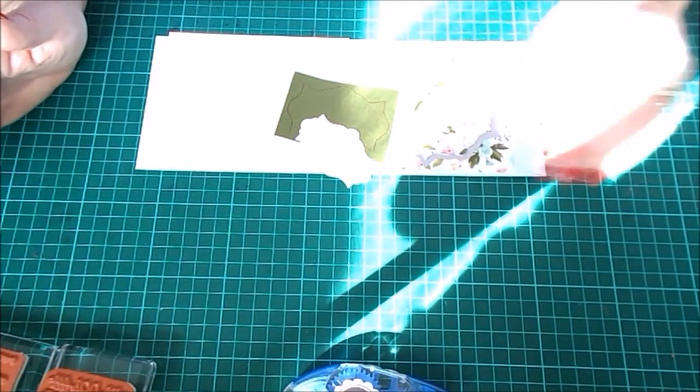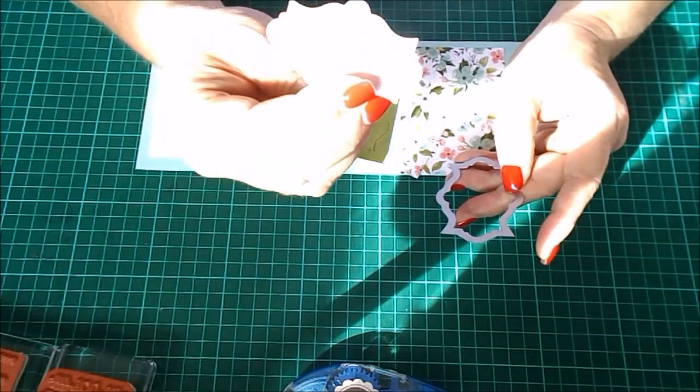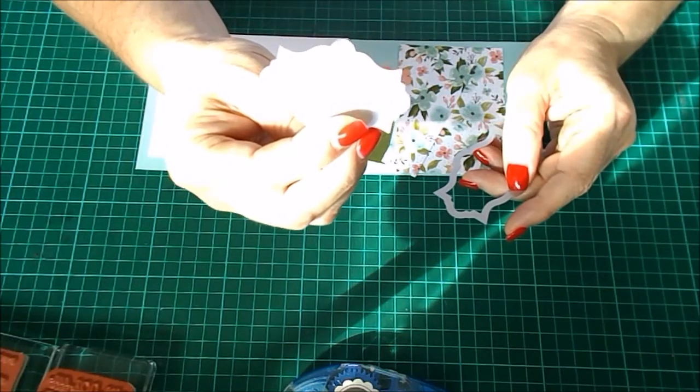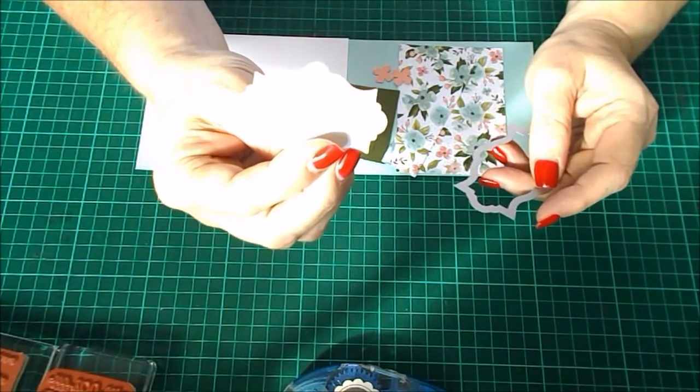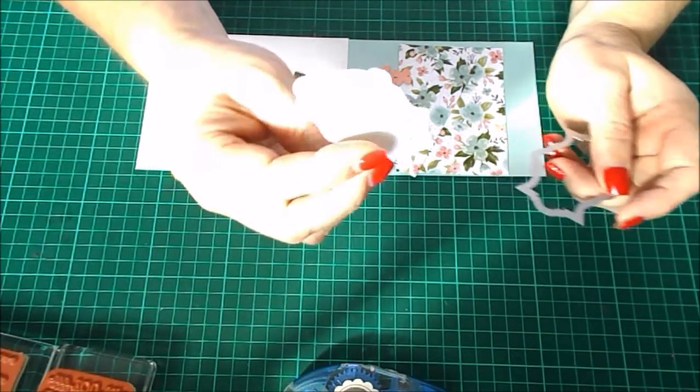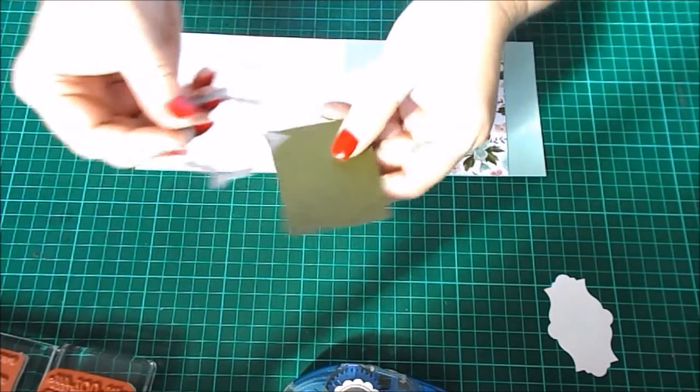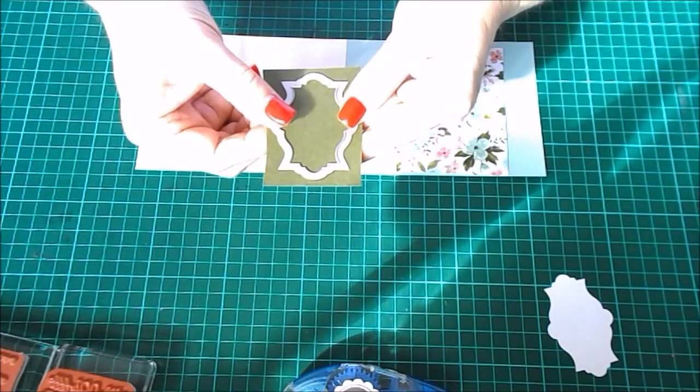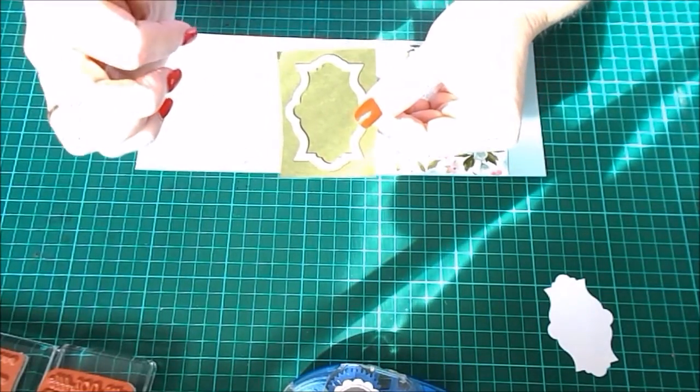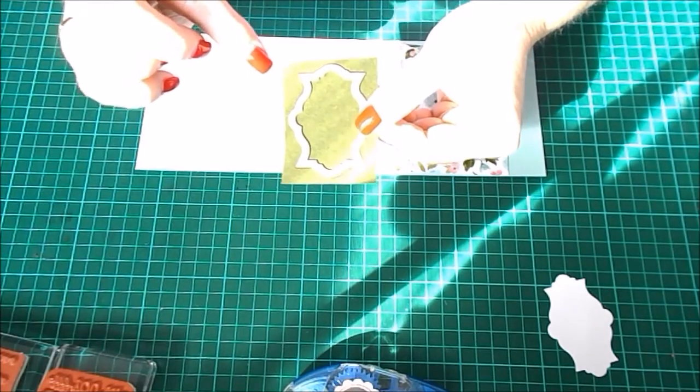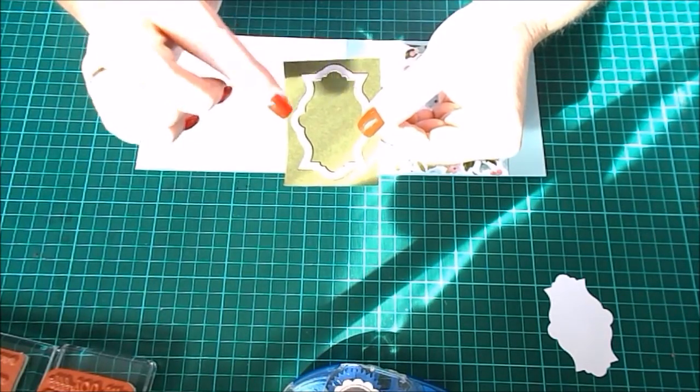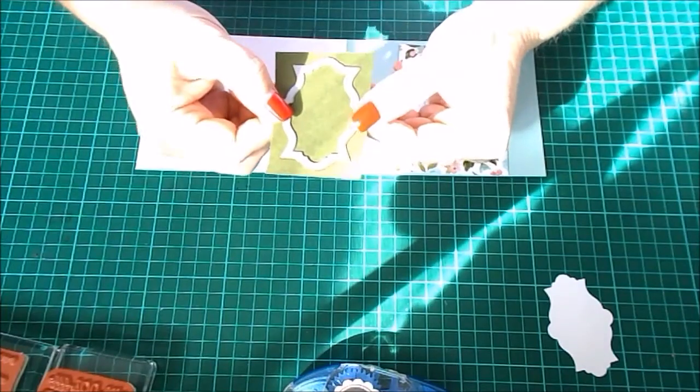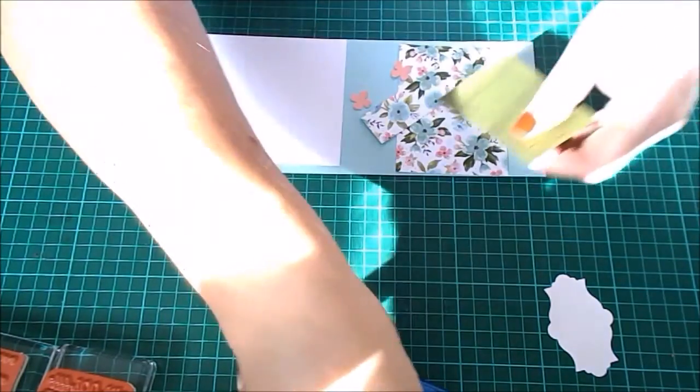As you can see, I've got all the bits and pieces here. I've already pre-cut this piece for the sentiment because I didn't want to have the table shaking with the Big Shot, but also I needed to use this to trace around the edge so that we get the border. There is only one of this style of die in the Apothecary Accents die set, which is no longer available unfortunately, but that's another reason that I pre-cut and scored this.